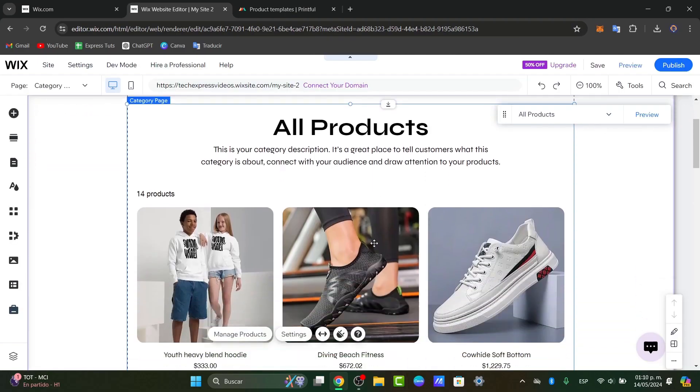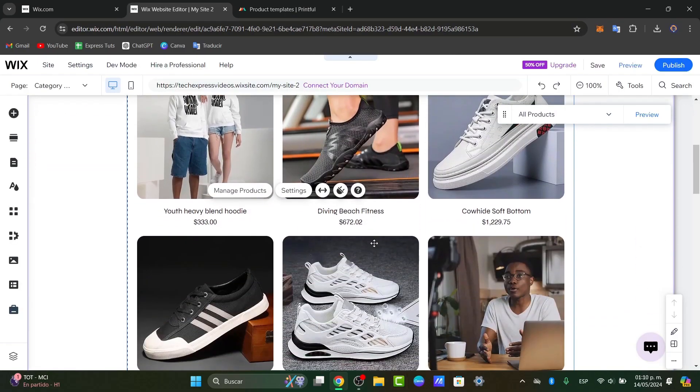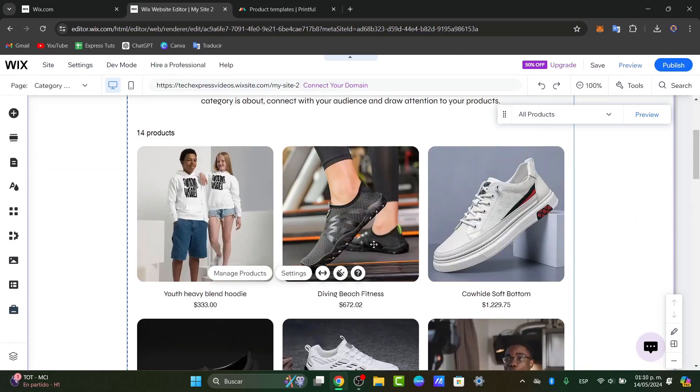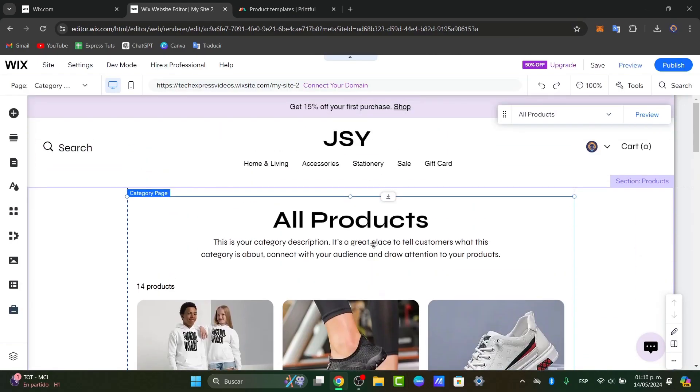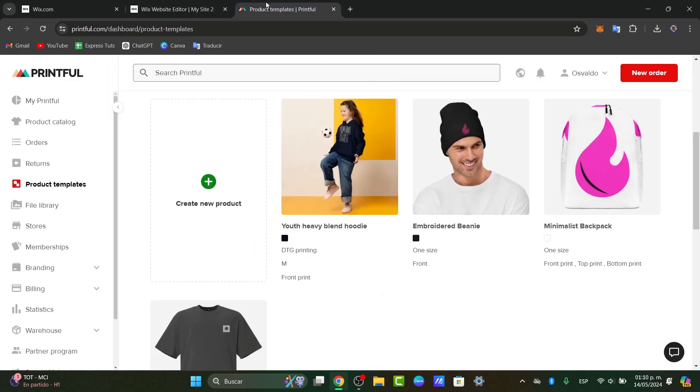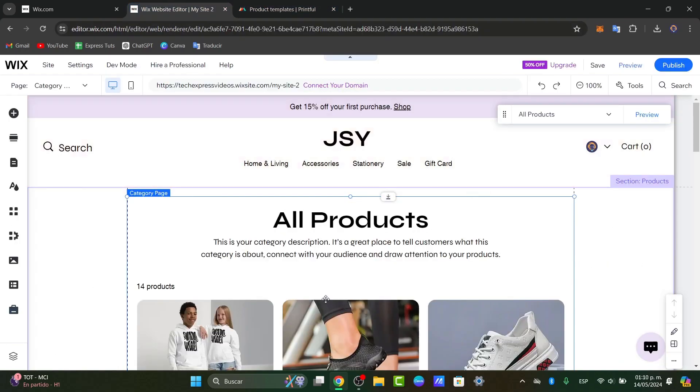This is a very easy way of how you can get started by adding products directly to Wix from Printful, a very easy way.